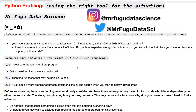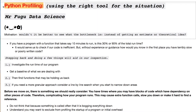Welcome, everybody. You're watching Mr. Fugu Data Science. Here are my socials — feel free to hit me up. Go to my channel page and hit the community tab if you have any comments or suggestions for videos. Today, we're going to look at Python profiling.